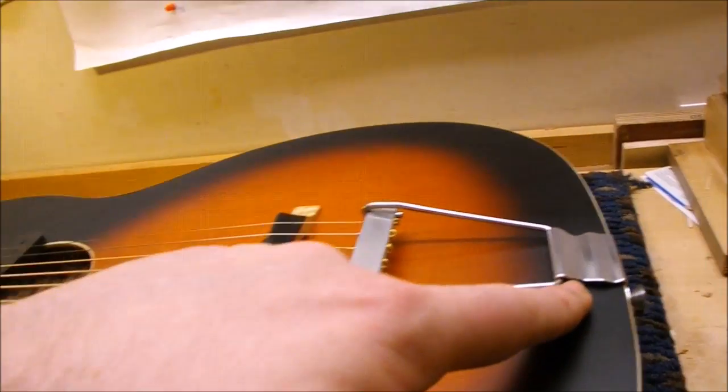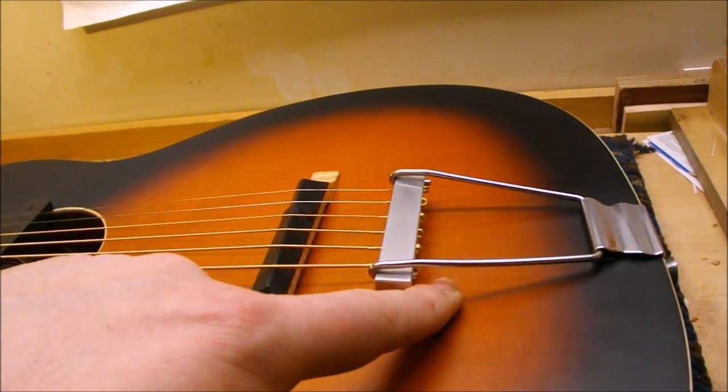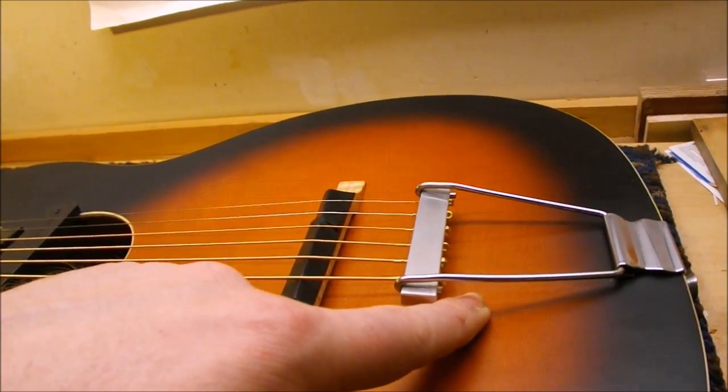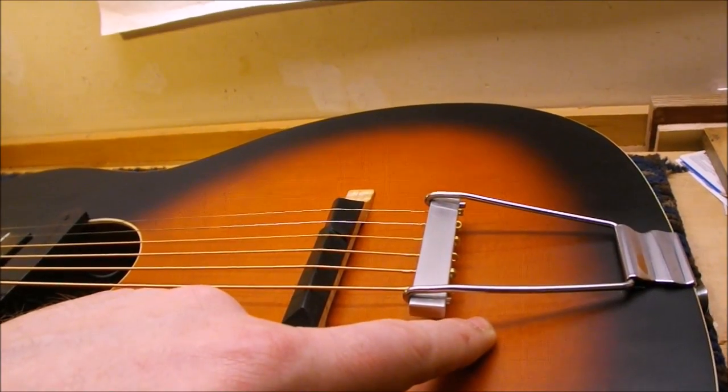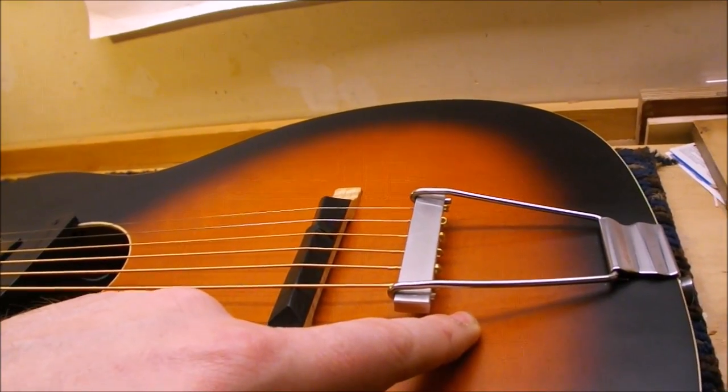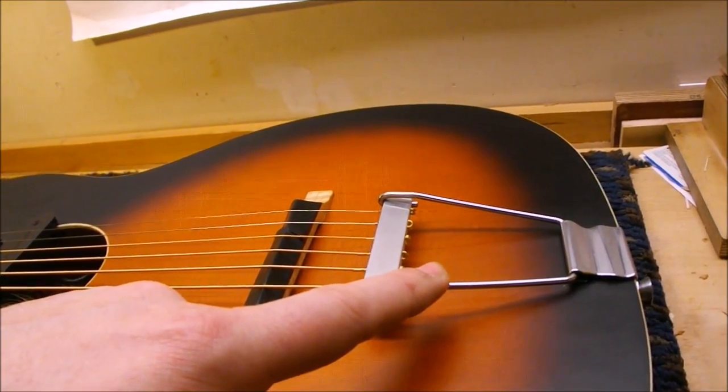What we would really like to do is sort of move that breaking point in towards the bridge, and that's very difficult to do with a floating-style tailpiece.